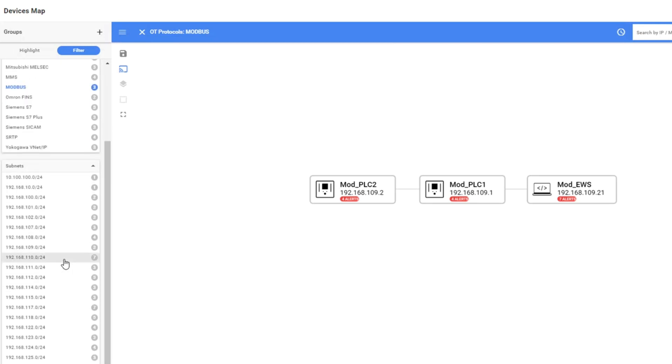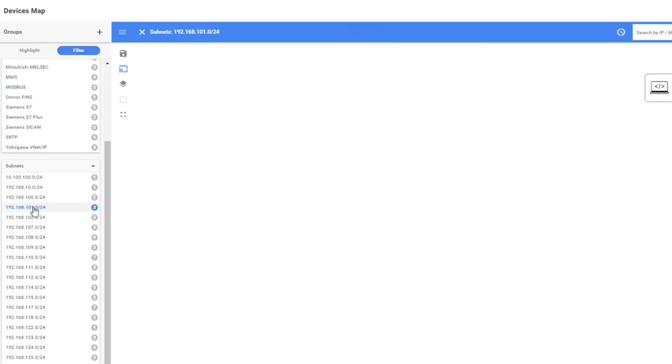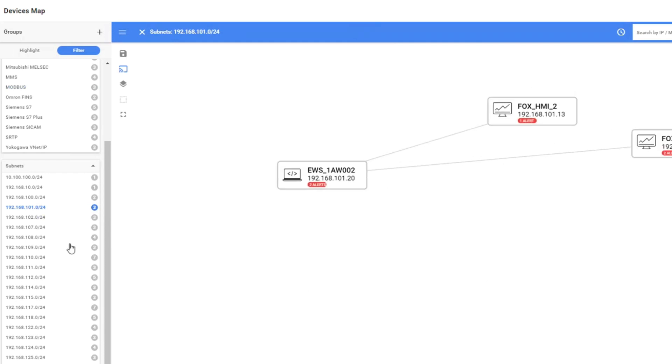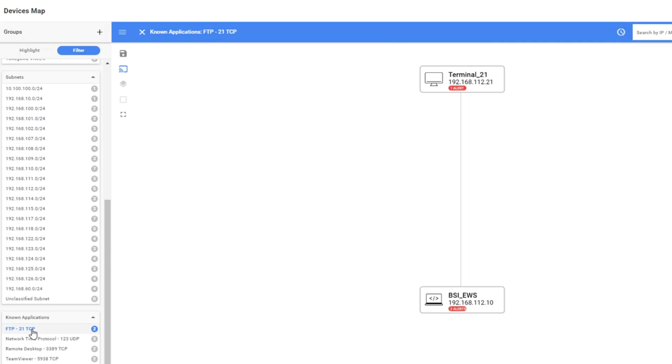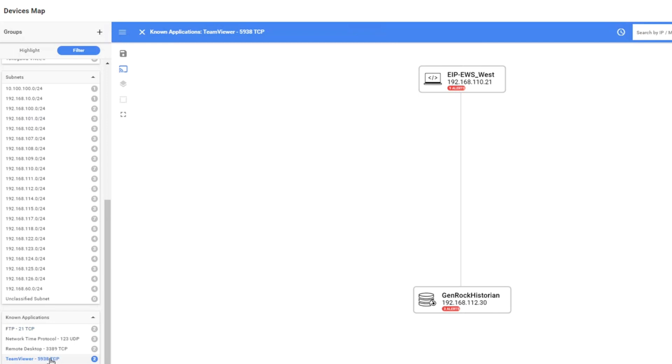You can also do some filtering based on subnet if you want to see specific devices which reside in a specific subnet. You just select the subnet and you can see here we have these three devices. You can also do that based on specific IT protocols like FTP or if you want to see devices that are using TeamViewer.